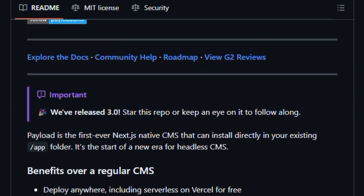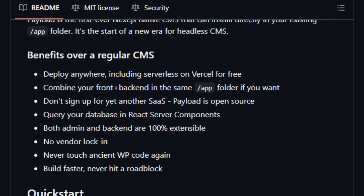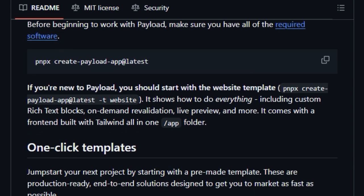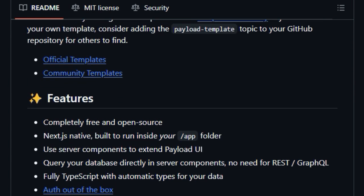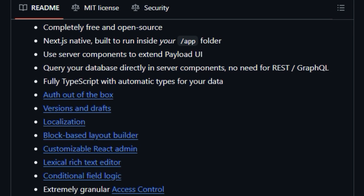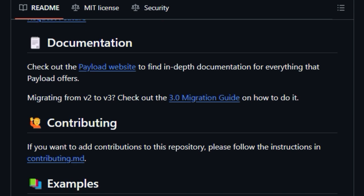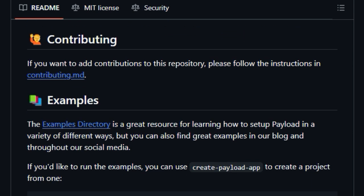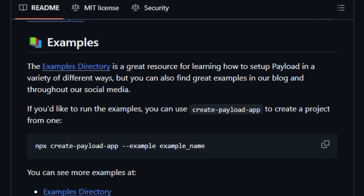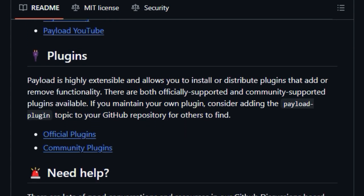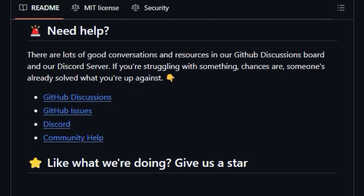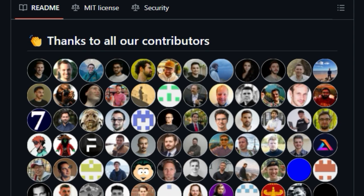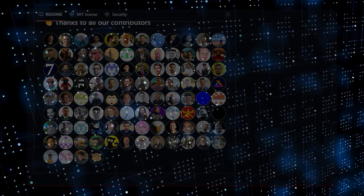Furthermore, Payload empowers developers by allowing them to query their database directly within React server components, eliminating the traditional need for separate REST or GraphQL APIs for data fetching in this context. This streamlines development and can lead to significant performance improvements. Another key differentiator is its status as a completely free and open-source framework, providing full control and no vendor lock-in. Built entirely with TypeScript, it offers automatic type safety for your data from the backend to the frontend. Finally, Payload isn't just a headless CMS, it's a full-stack framework that gives you an instant backend and admin panel, making it incredibly versatile for building not just content-driven websites, but also powerful applications.